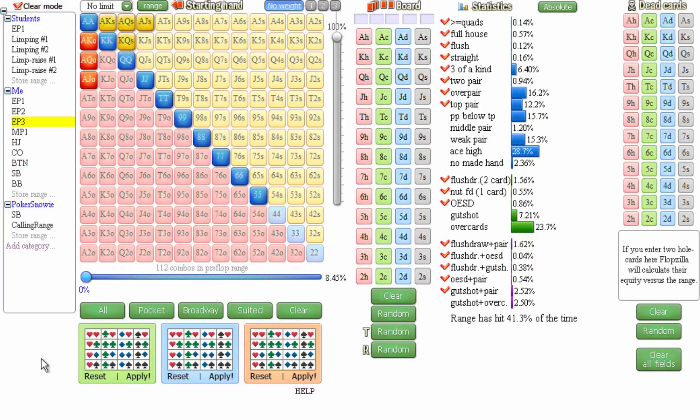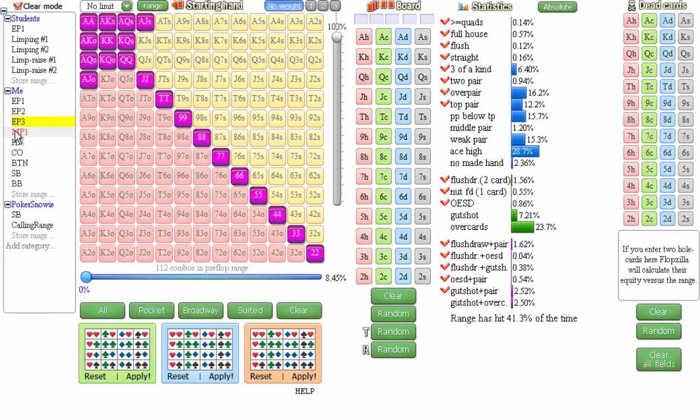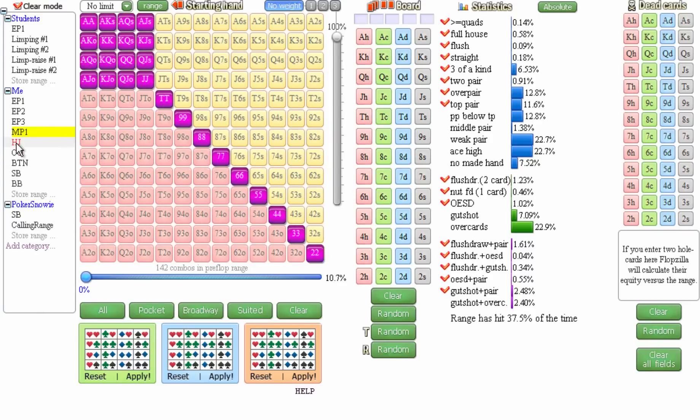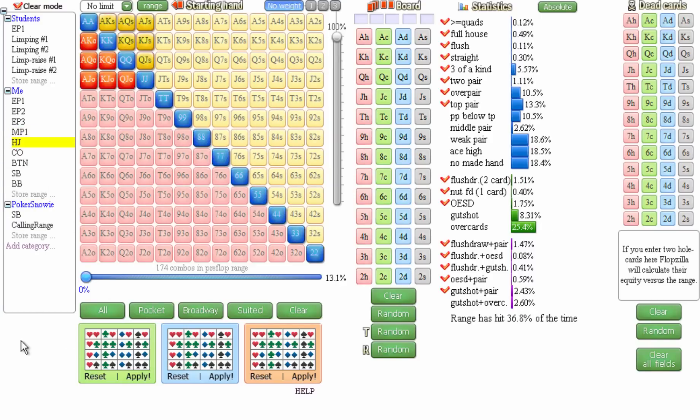EP3 looks something like 5s plus, and I also add king queen suited and ace jack offsuit. Once I get over to MP1, I'm playing all the pocket pairs, ace jack plus, and king queen. Then as I get over to the hijack, I'm playing any two cards, jacks or better, and deuces plus.